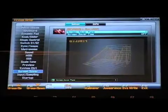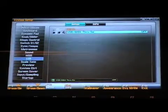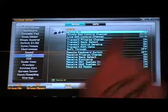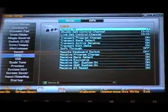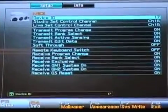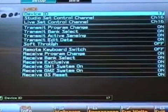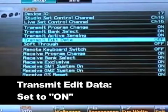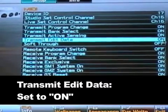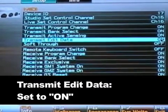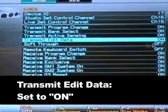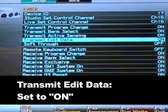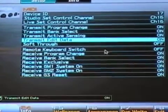We want to make sure that we have MIDI set to MIDI transmit data switch is set to ON. Normally this is set to OFF in your Phantom, so you want to set transmit edit data to ON. Make sure that's set.